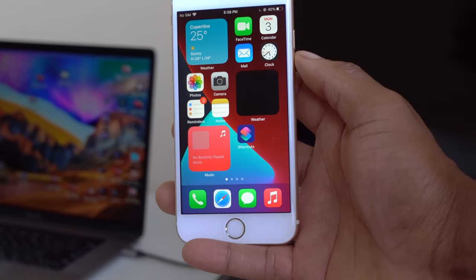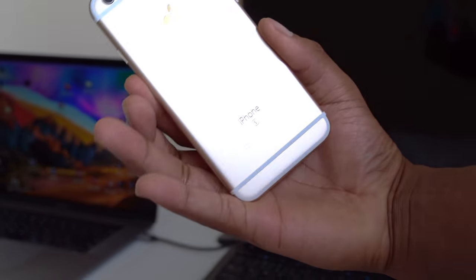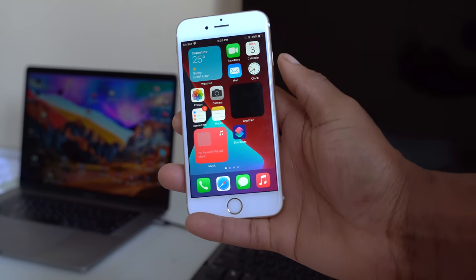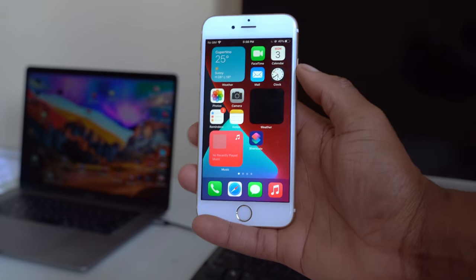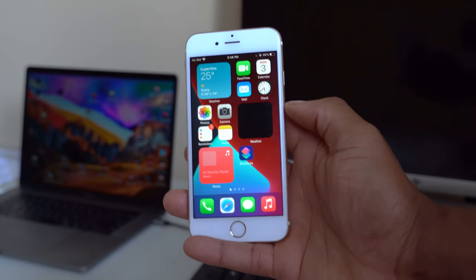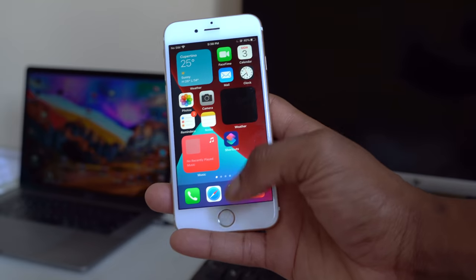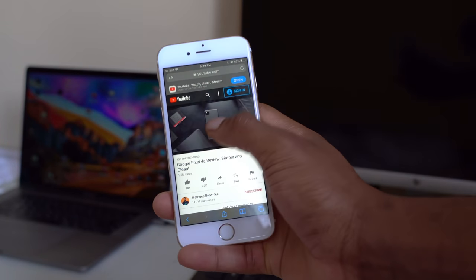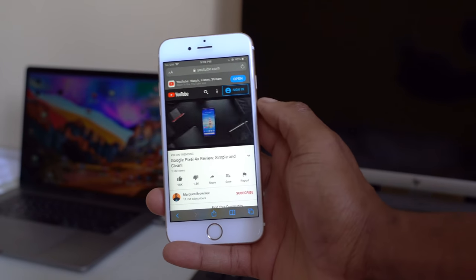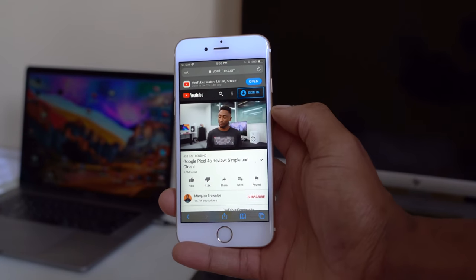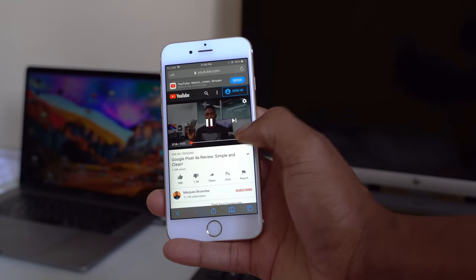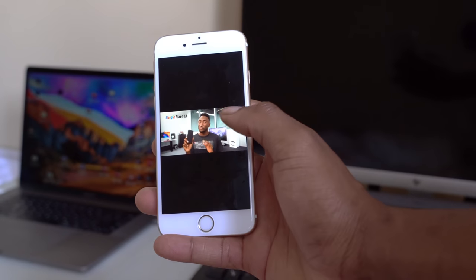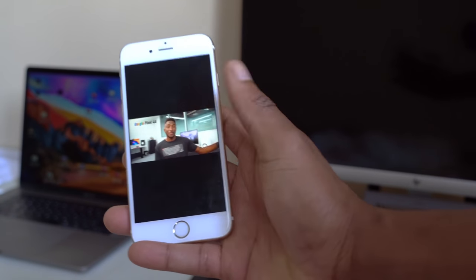Welcome back to the channel. This is my iPhone 6S running iOS 14. One of the main features introduced with iOS 14 is Picture in Picture. If I open Safari and go to YouTube and play a specific video, then enter the full screen version of that video by clicking there, and then minimize Safari by clicking the home button...